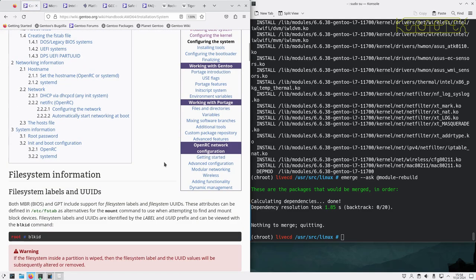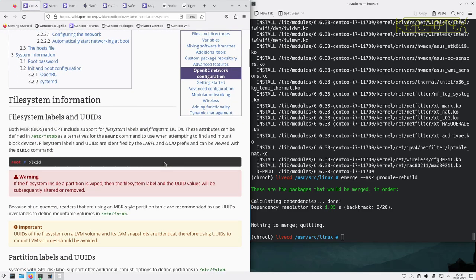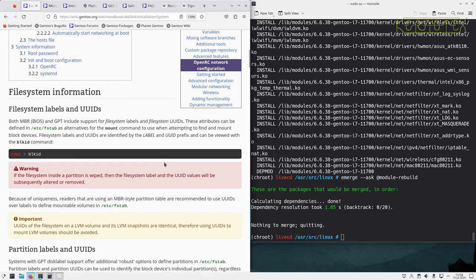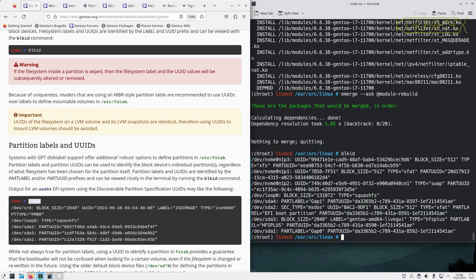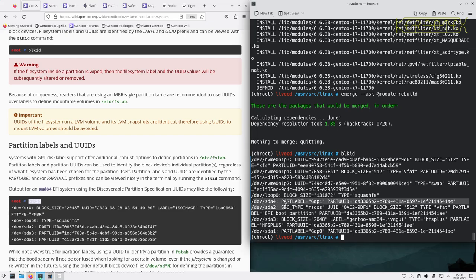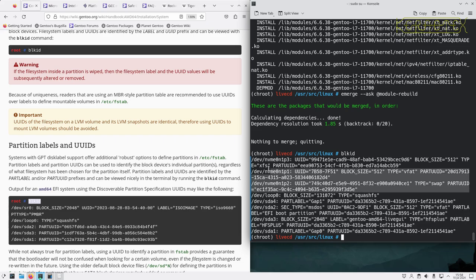So configuring the system, our system information. This is a good idea to use this. We've got our various IDs for partition, not interested in this down here. This is the boot hardware we're interested in, these three here.